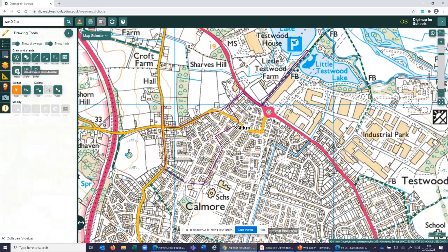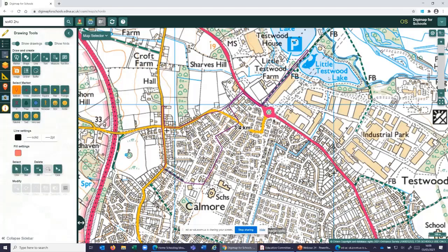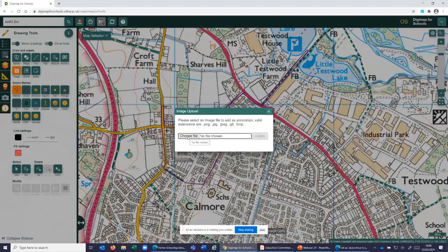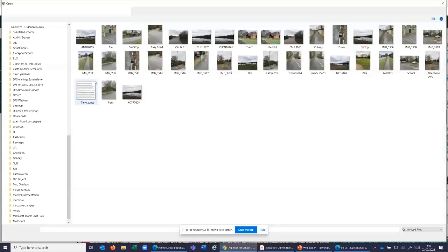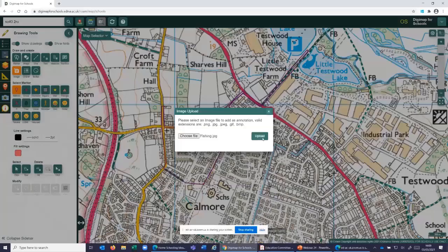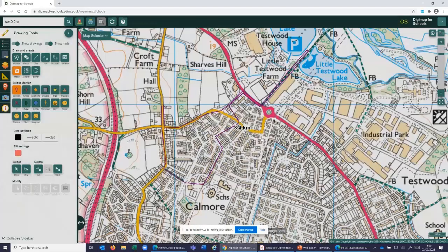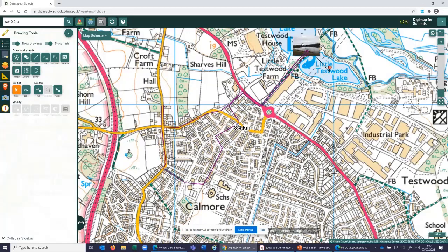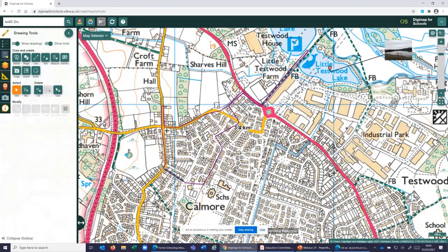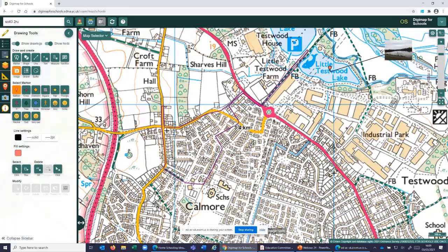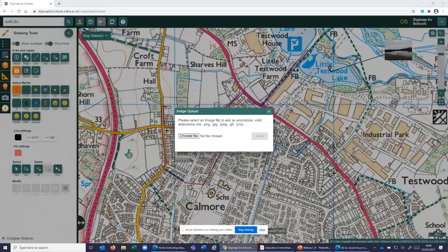I'm going to come over to the image upload tool under Draw and Create, and upload an image of the fishing lake. You need to find the images on your hard drive or network — saved from whatever device you took them on. I'll click OK and after a couple of seconds it gives me the option to upload. The image of the fishing lake pops onto the map. To move it, hover until the cursor changes to a hand, then drag it wherever you like.